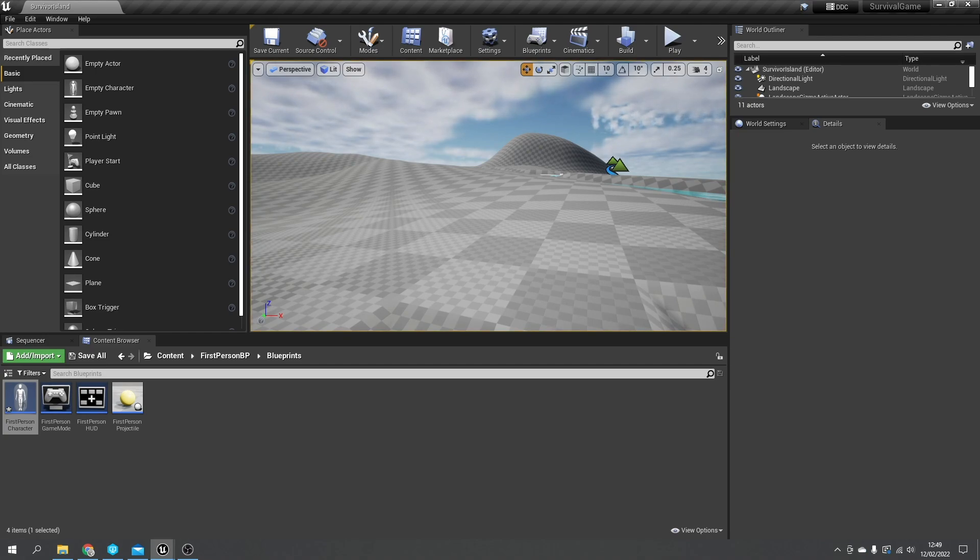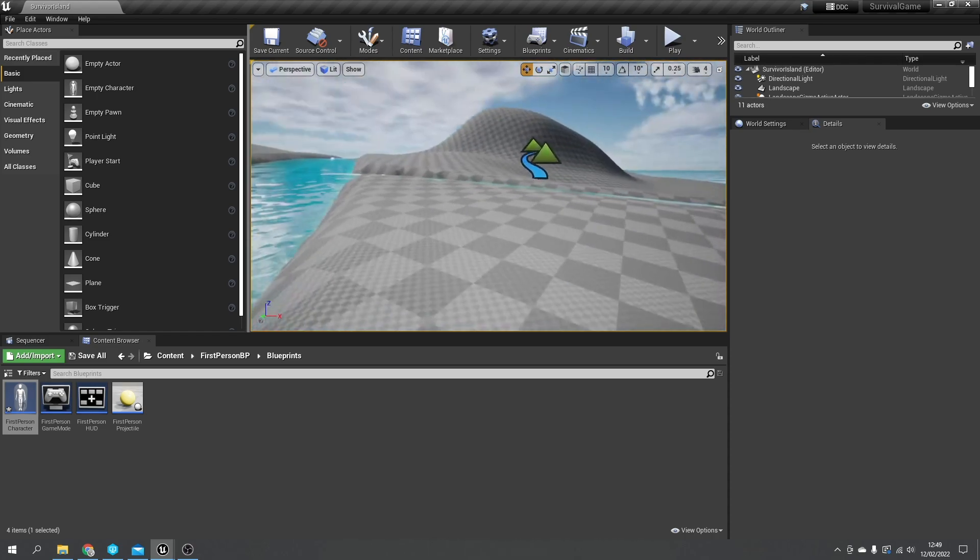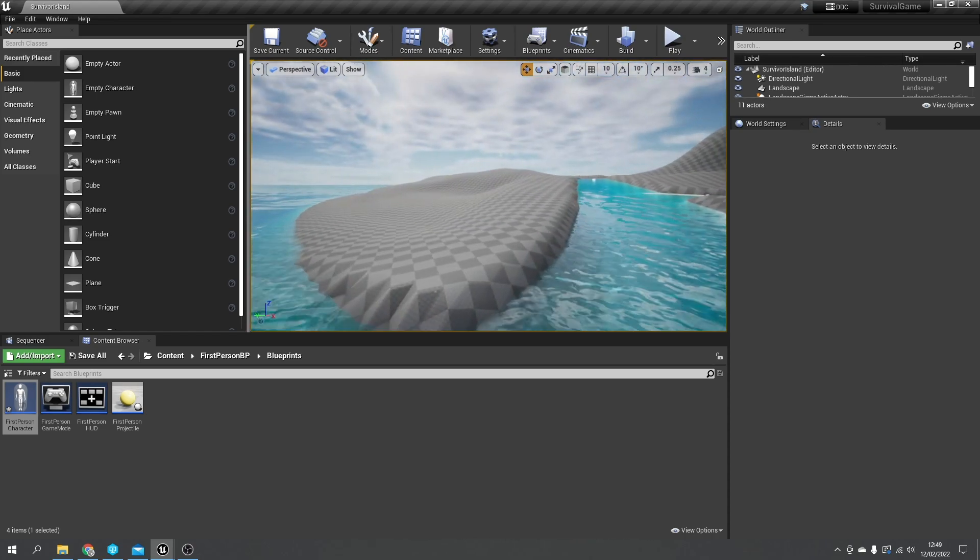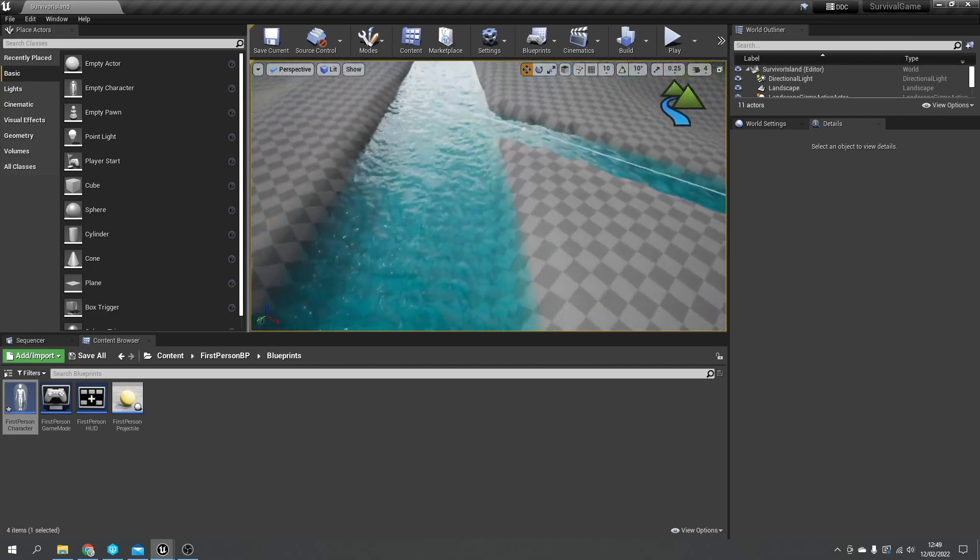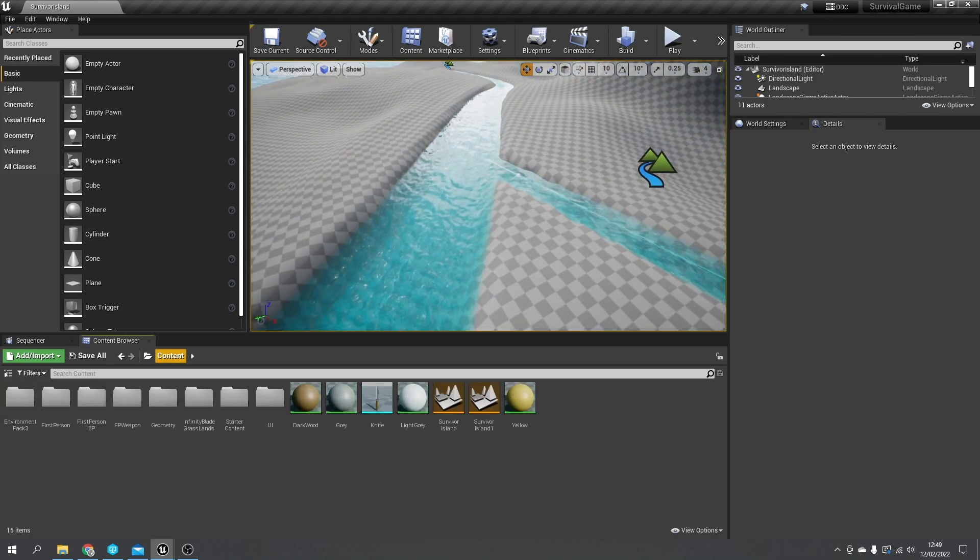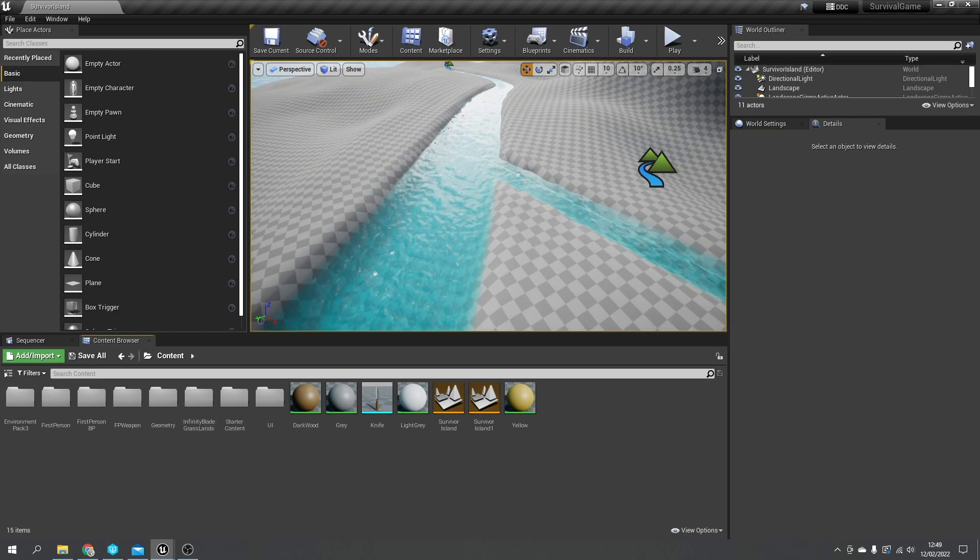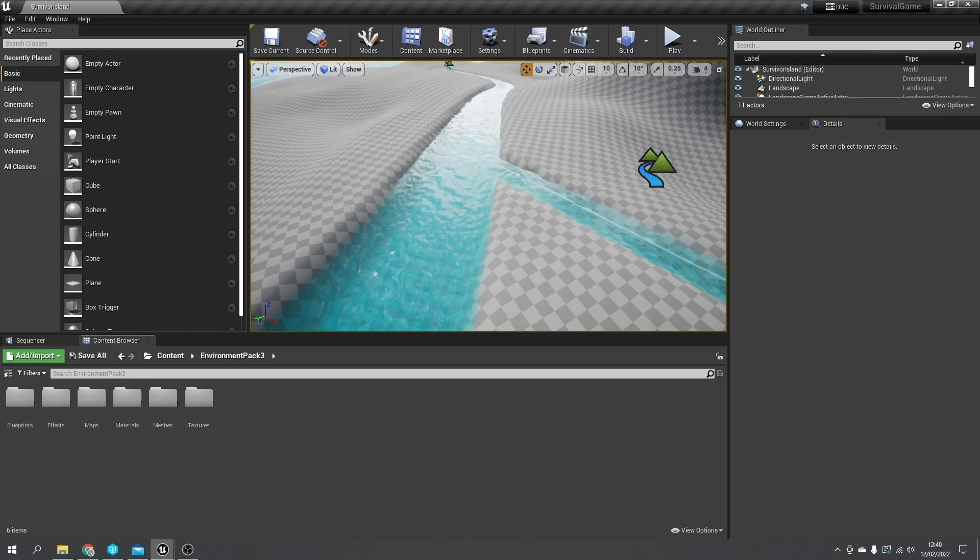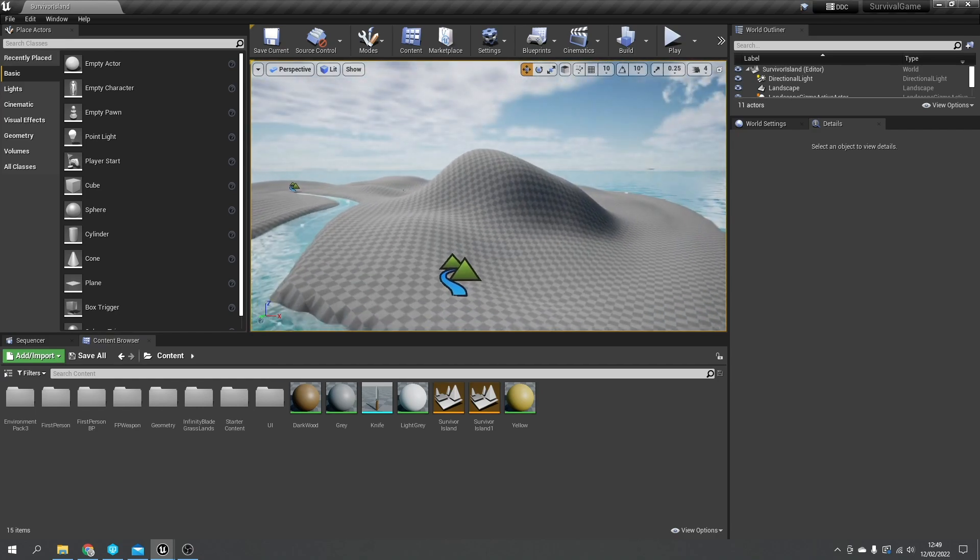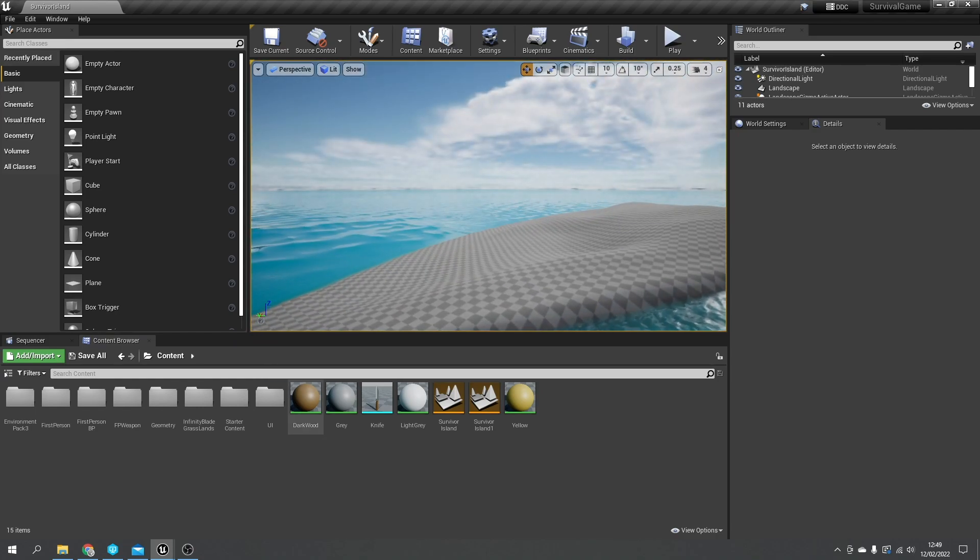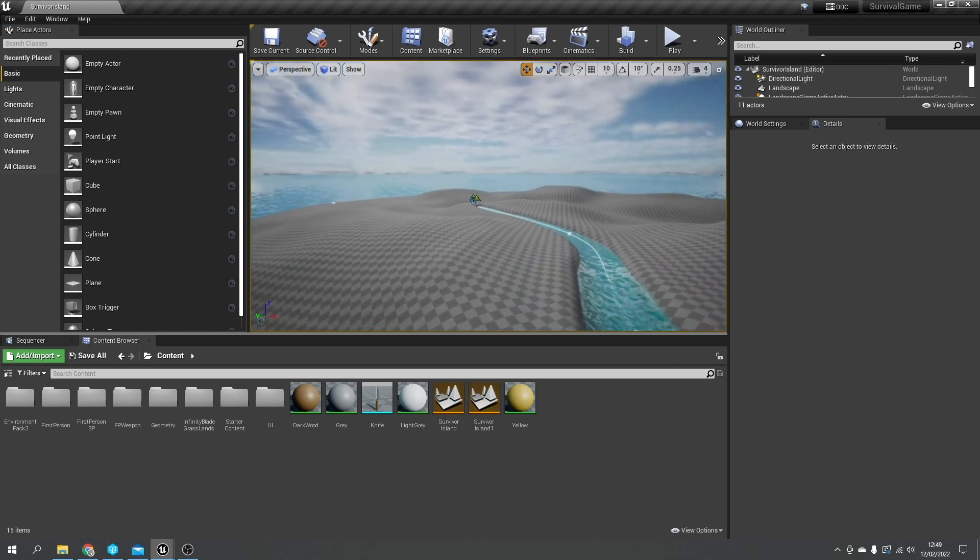So next we'll be working on the vegetation of our island so we can start collecting things for our islander to survive on. Let's decorate our island to make it look a bit better. I've brought in the Infinity Blade Grasslands and the Infinity Blade Hideout - both are free on the marketplace so help yourself, or you can download the project files from the Patreon.